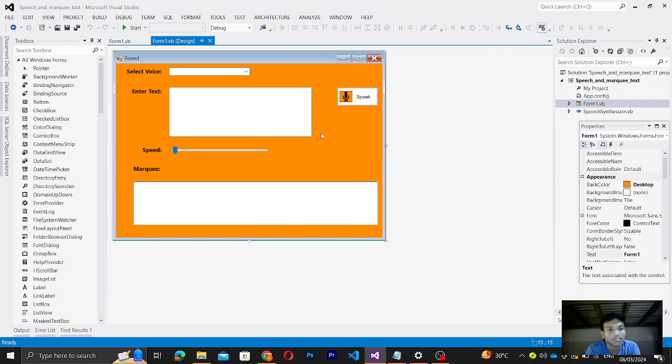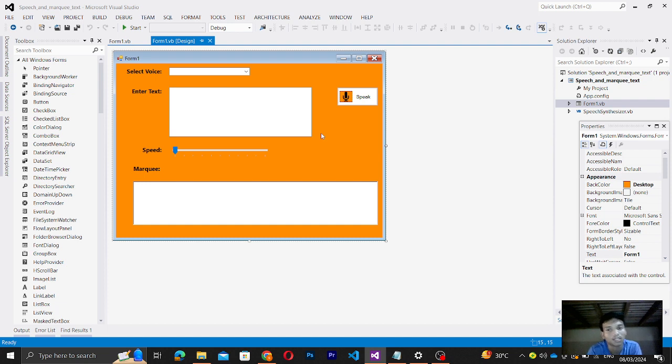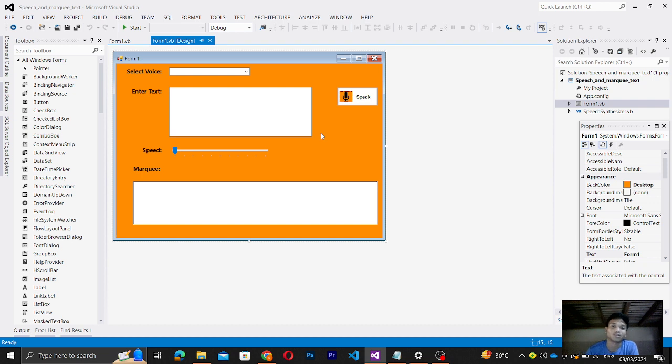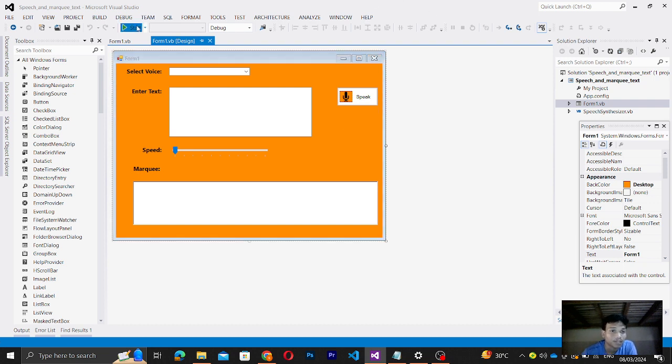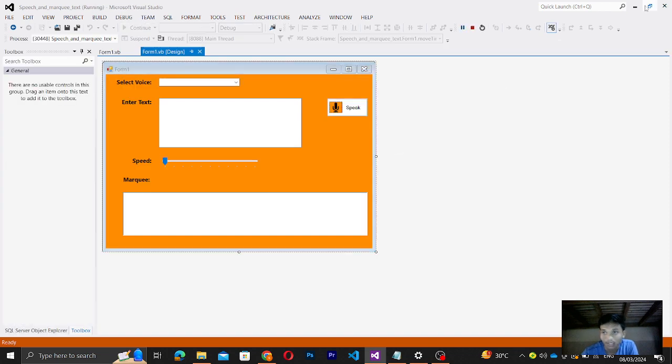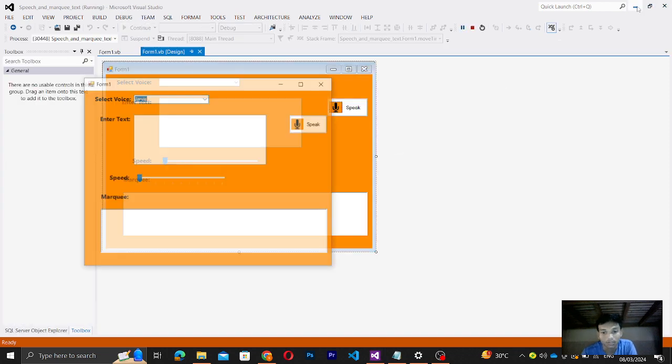So the select voice - as you can see, combo box, so basically the user can select a voice. To appreciate the beauty, maybe later I'll run it. So let's run my code here, and let me just close this.